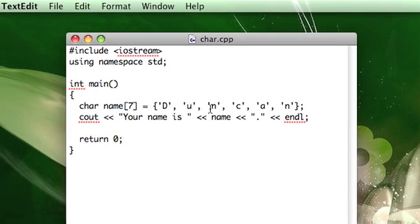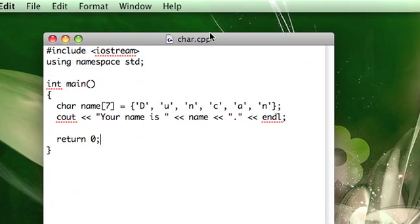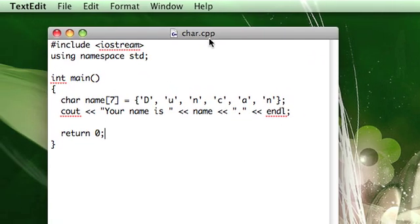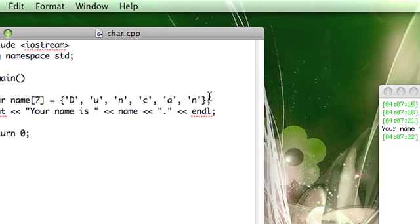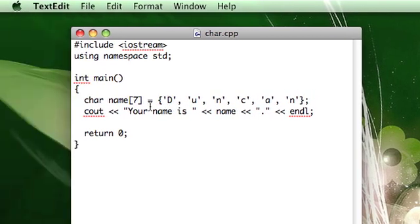And the way that that works is, well first I'll talk about why I have a 7 here instead of 6. You'll notice that Duncan only has 6 letters in it, so why did I make the array 7 characters?